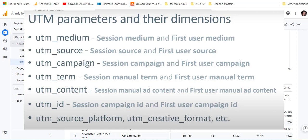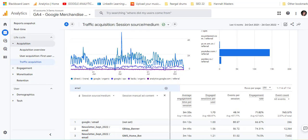ID is ID or first user ID. So those are the ones you're looking for. If you want to take a look at those dimensions, that's what they're described as in GA4.